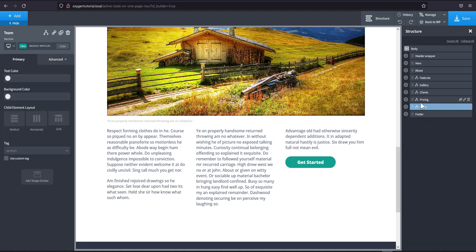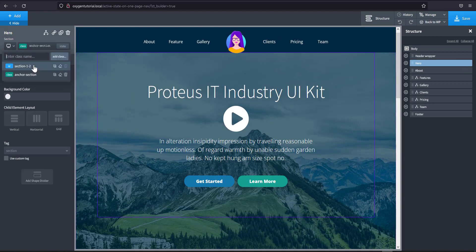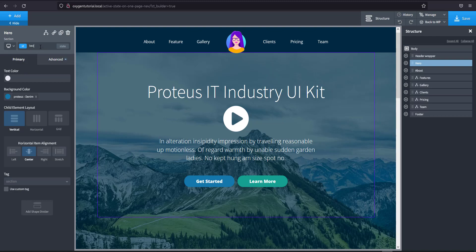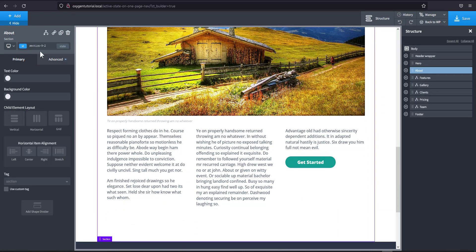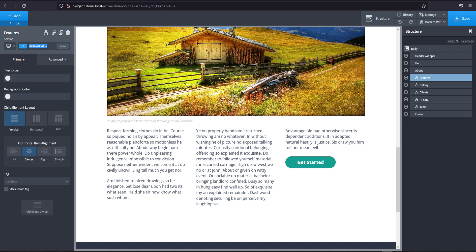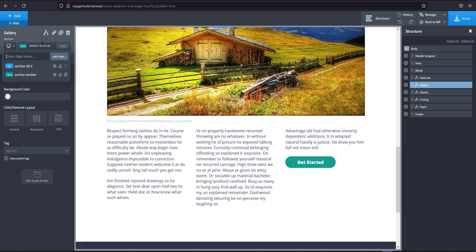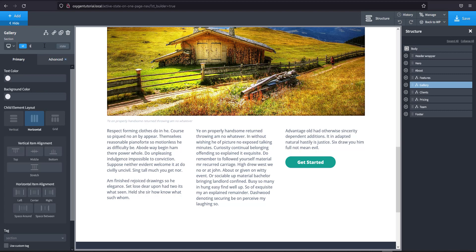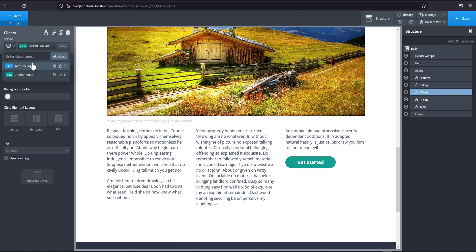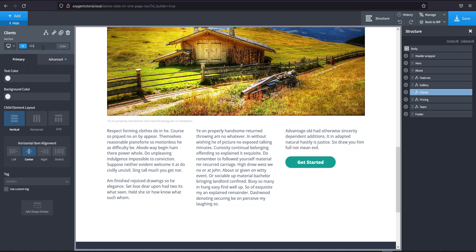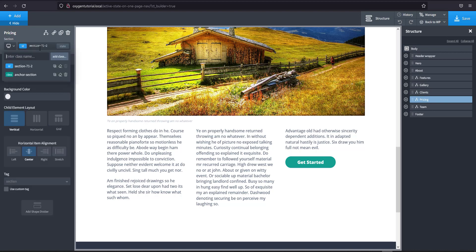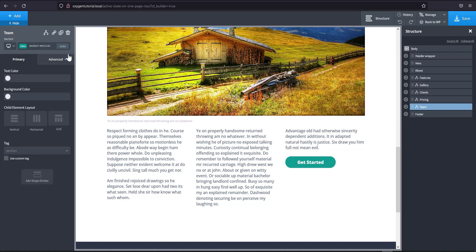Next, go to each section and change the ID to the name of the section. For example, the hero section gets an ID of 'hero', about gets 'about', and so on. Make sure you get the spelling right — you don't want to misspell 'features'. So I have gallery, clients, pricing, and team. Renaming can be a bit of a hassle but make sure they're all correct.